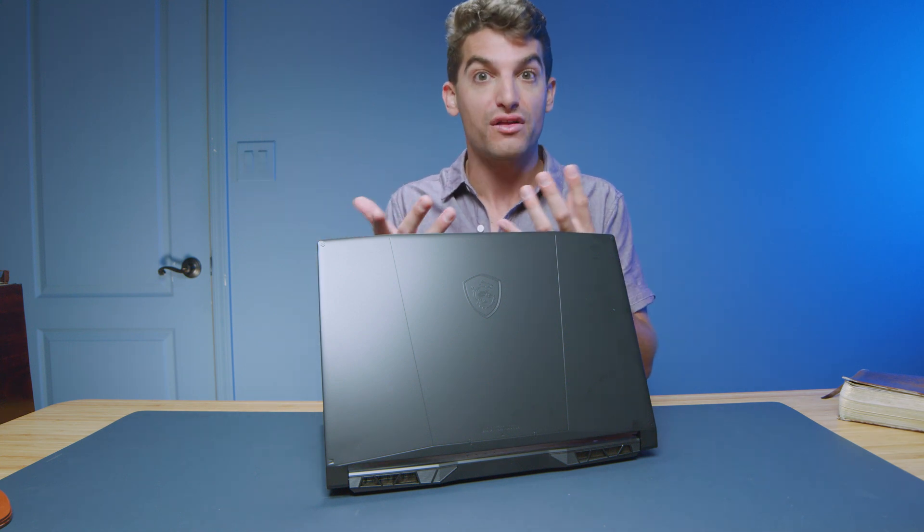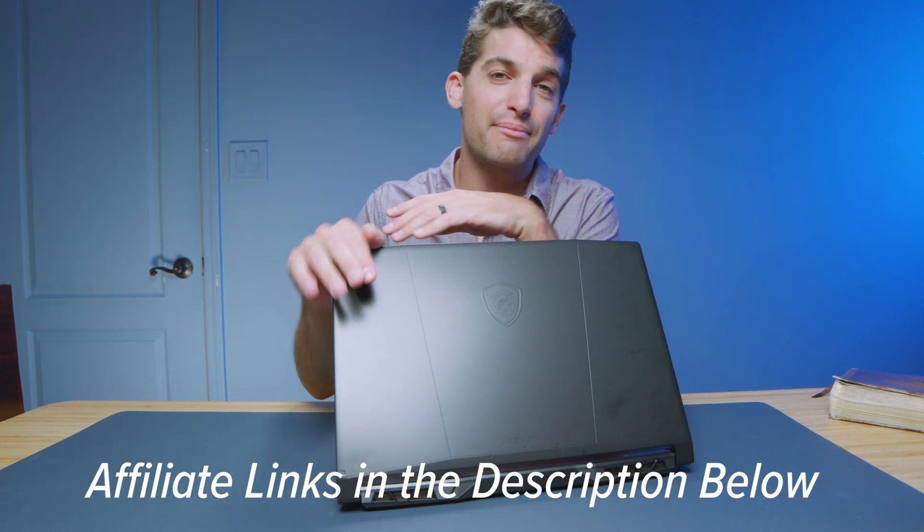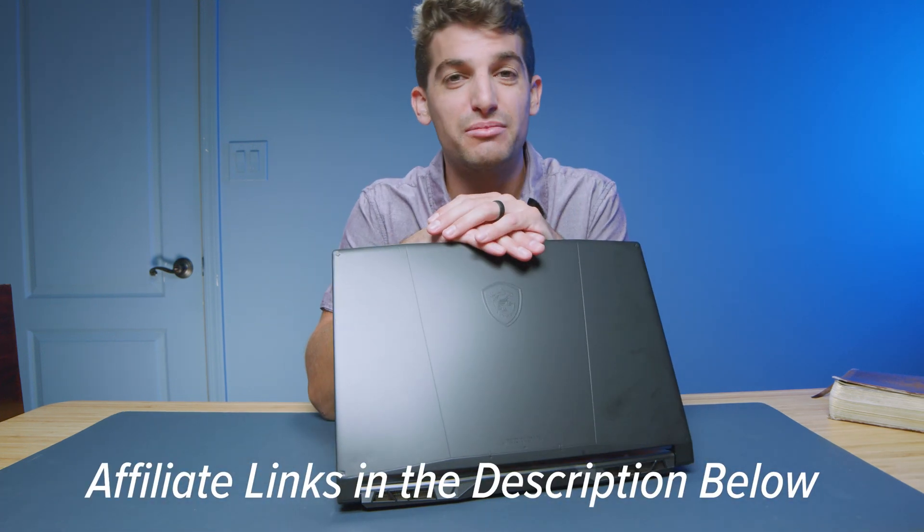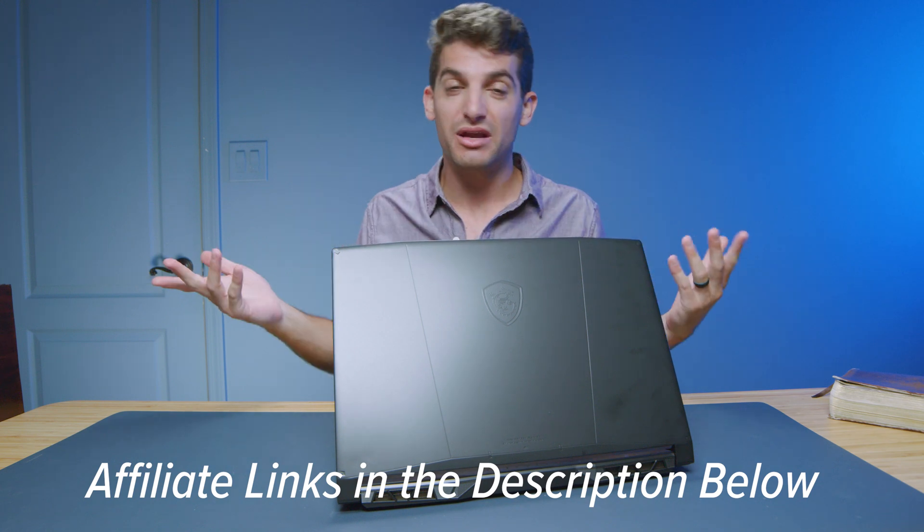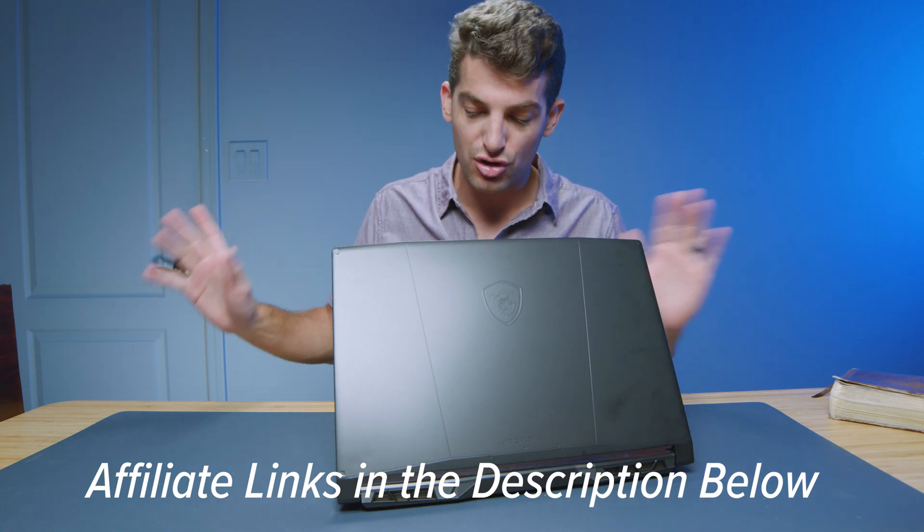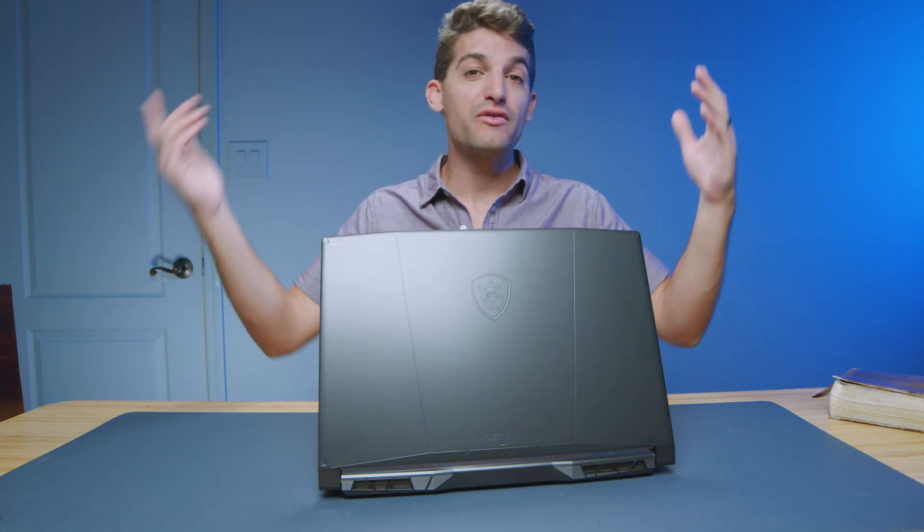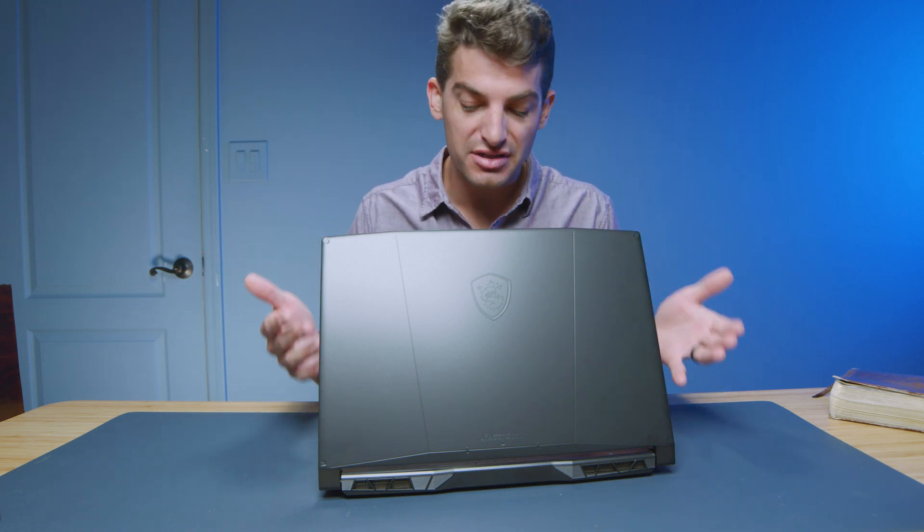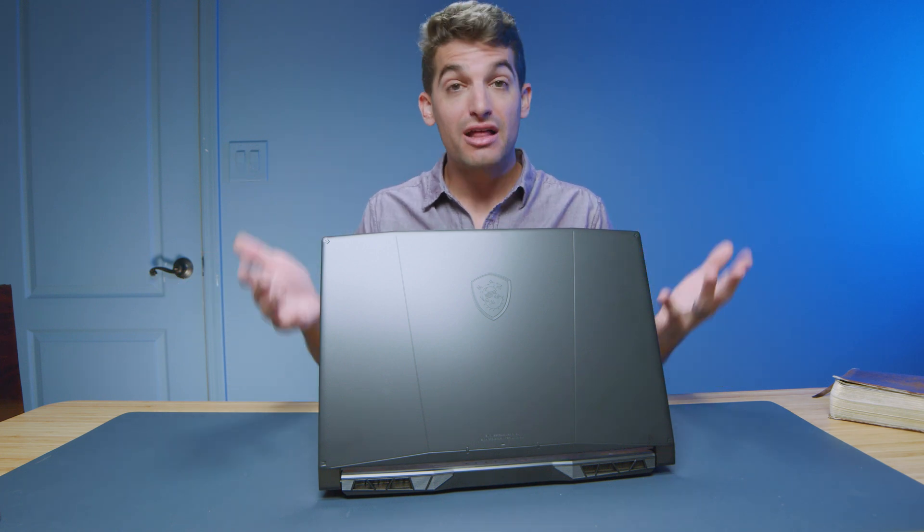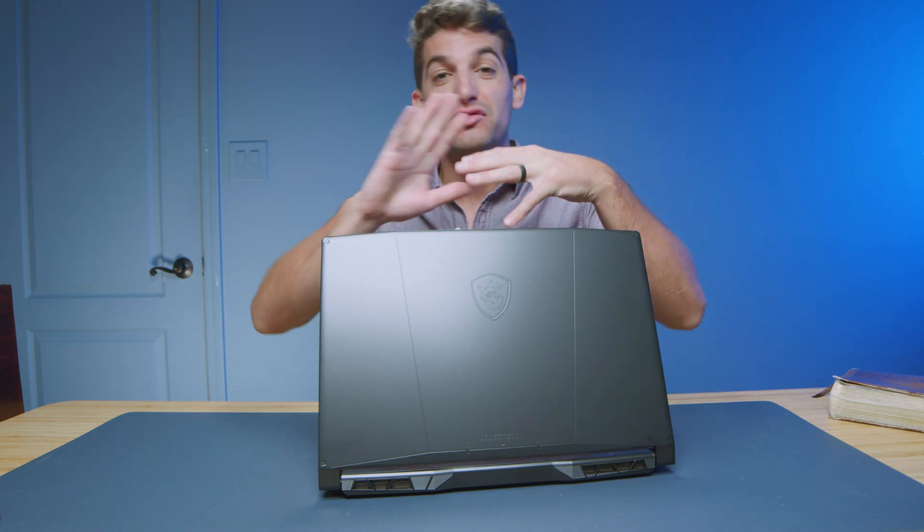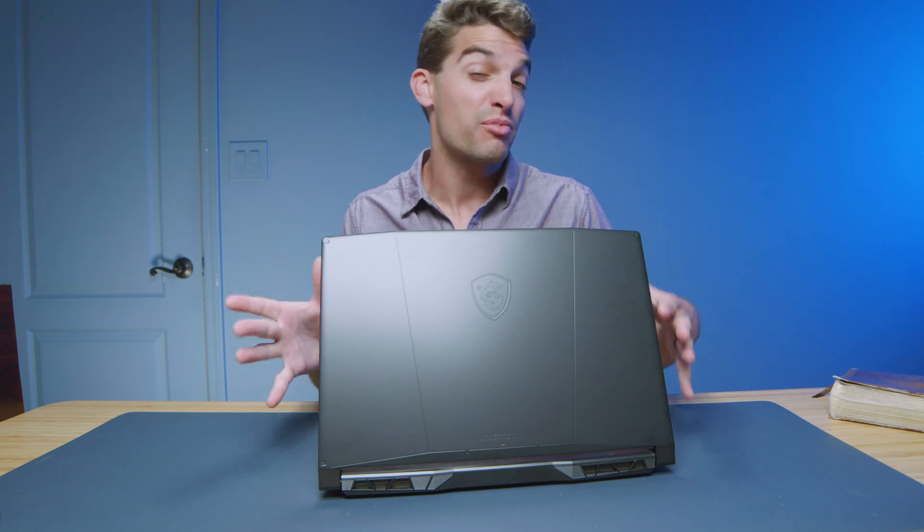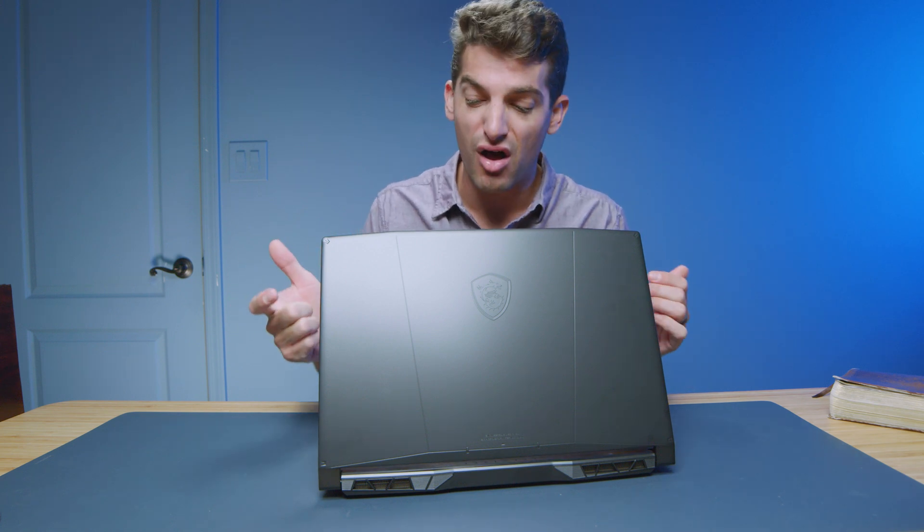If you're curious about the exact pricing and availability, I'll put links in the description below. If you do make a purchase, I'll get a small commission, but at no extra cost to you. All right, now that we've explored the multitasking and stress test capabilities of this laptop, let's check out the build quality and usability and then get into the performance benchmarks to top it all off.